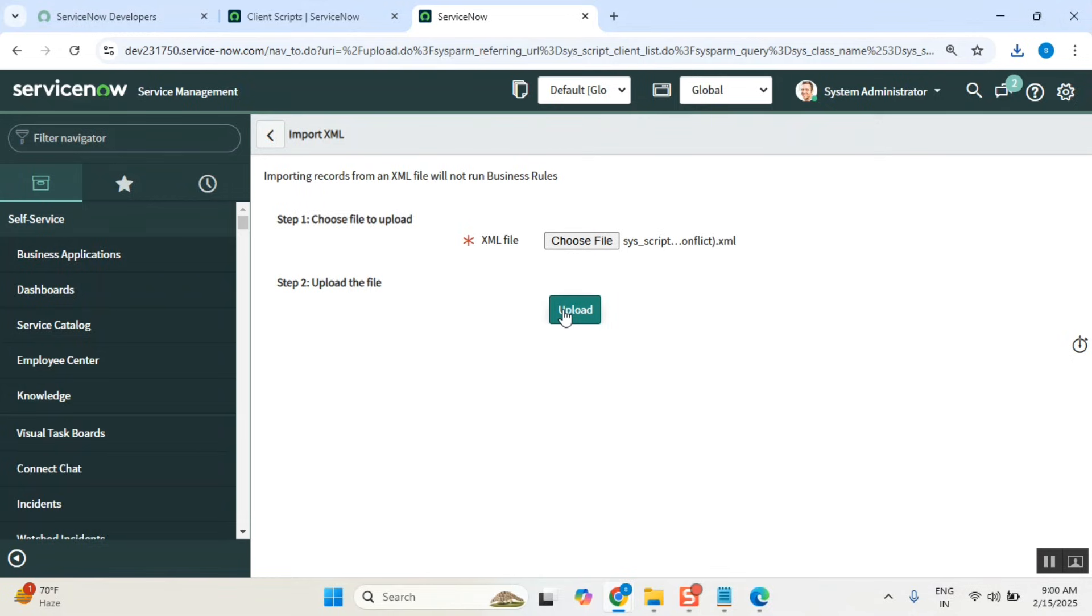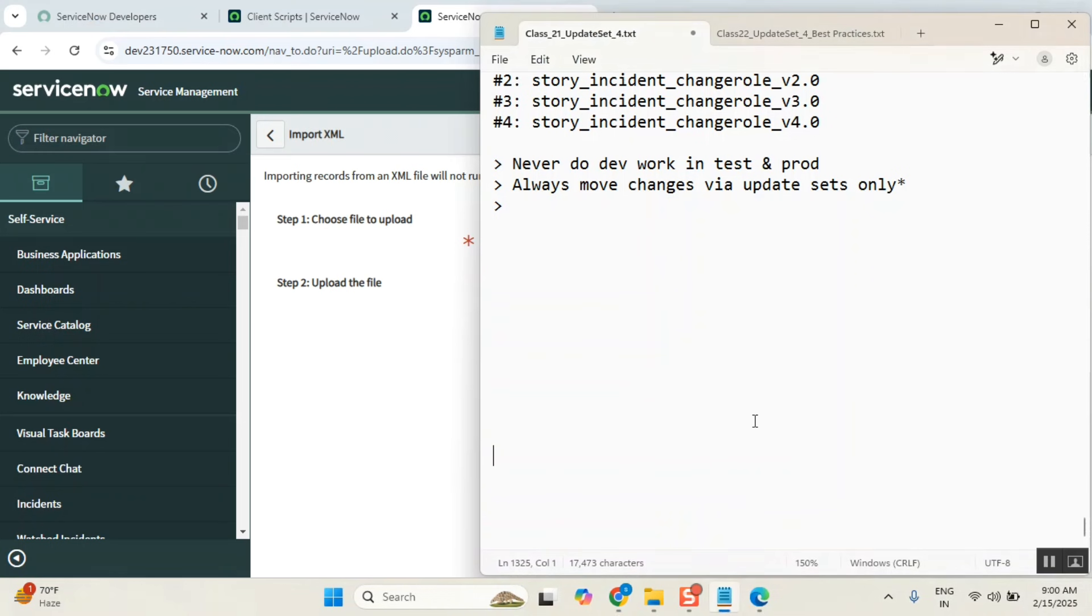Understood? Whatever the XML file contains, that record - the client script record - the same record will be loaded here. Simple. So I can use XML method also to move things.